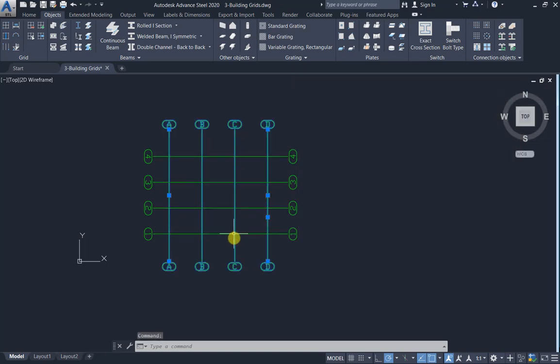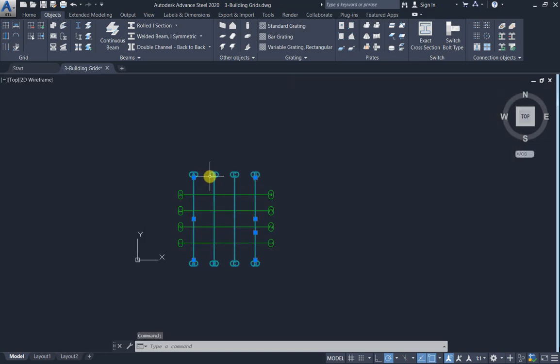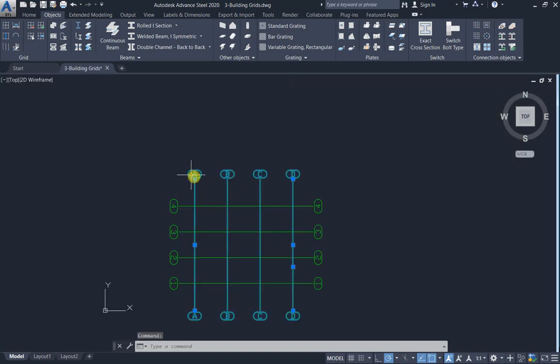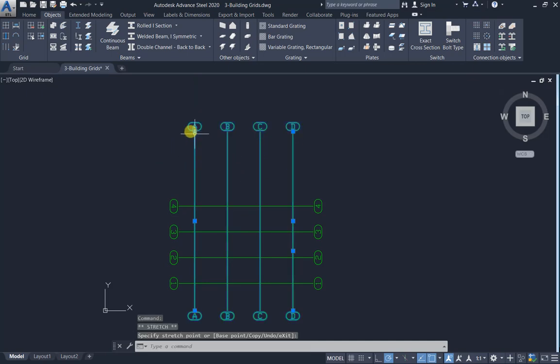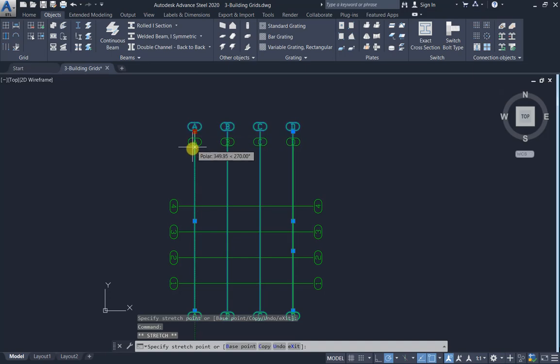You can extend the grids. Click and extend all grids together.